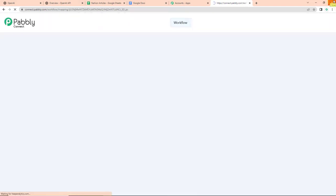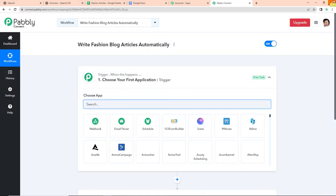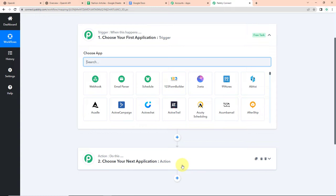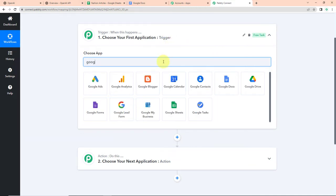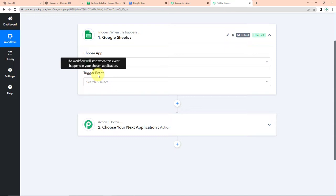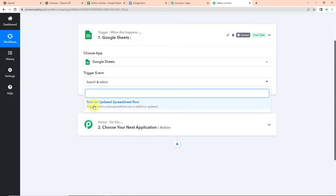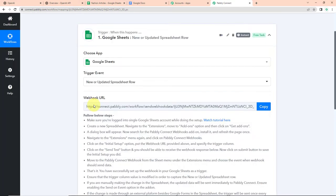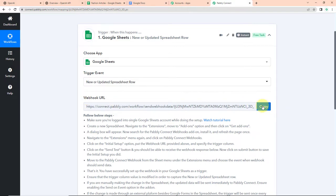Now I'm going to click on create. Here we have reached another window which has got two extremely important events: trigger and action. Triggers and actions are basically those two principles on which this entire automation works. Trigger is when this happens and action is do this — basically the response of our trigger application. So the first application would be Google Sheets, this is going to be my trigger application. The trigger event would be new or updated spreadsheet row, so every time a new title is added, this workflow will run. Here you can see that we have received a webhook URL which is going to act as a bridge for connecting Pabbly Connect with Google Sheets. So I'm going to copy this.